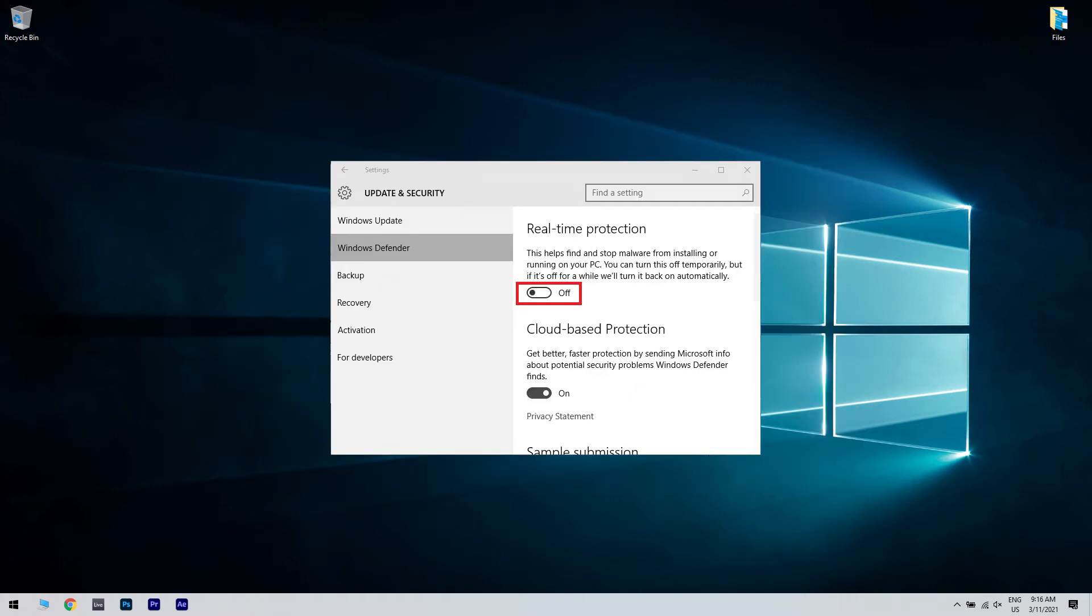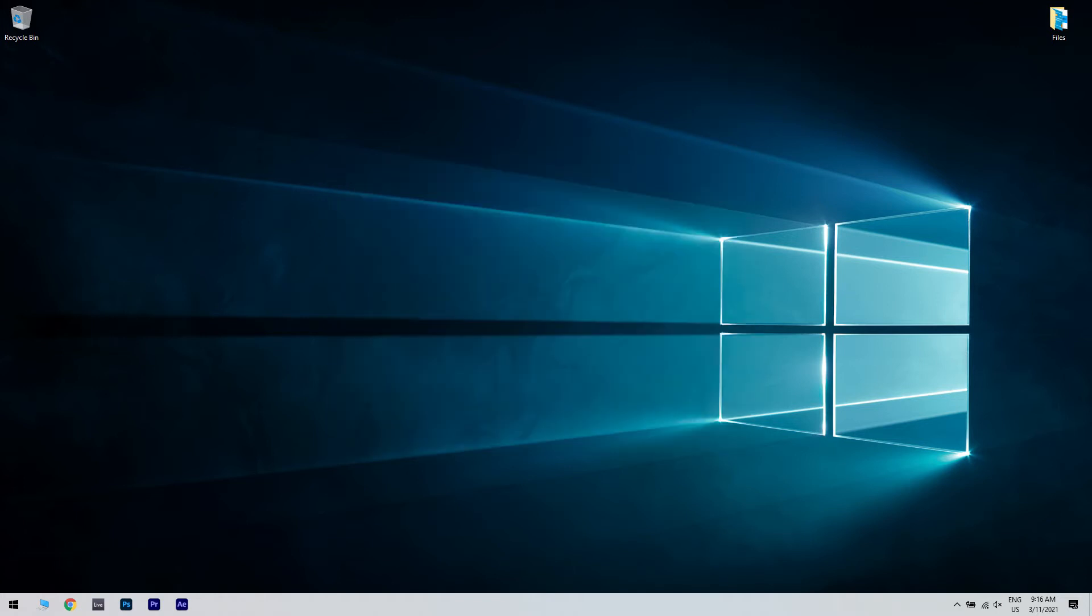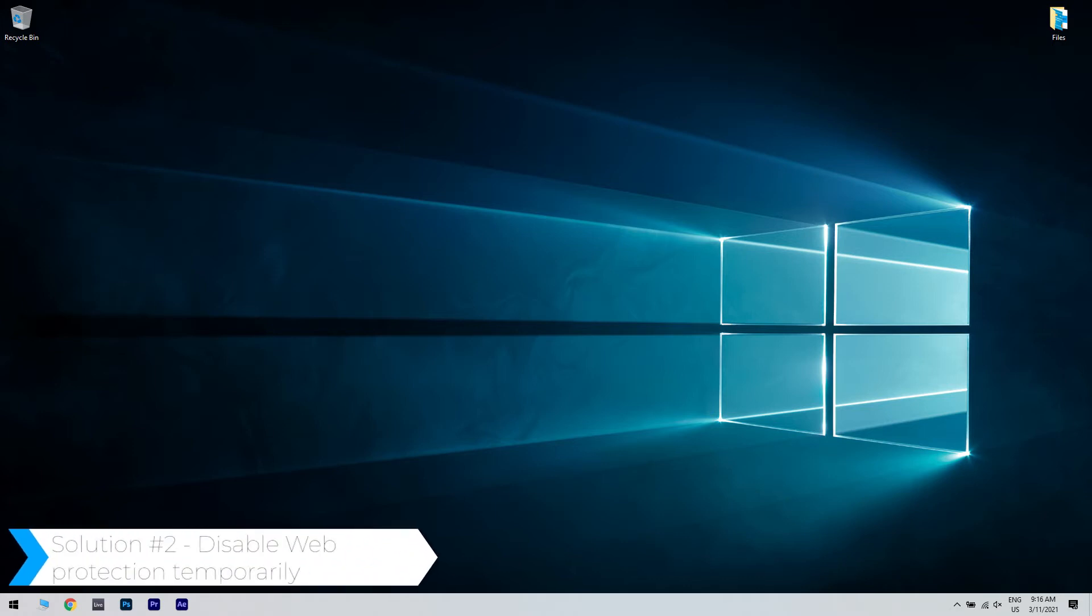And lastly, disable Real-Time Protection. This could happen because there might be a conflict between Windows Defender and the Avira antivirus. So turning off the real-time protection in Windows Defender can solve the issue. You can also disable Web Protection temporarily.